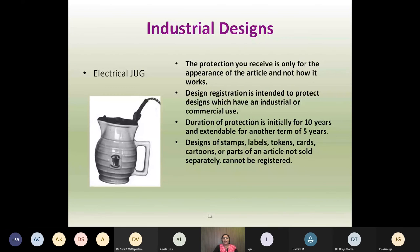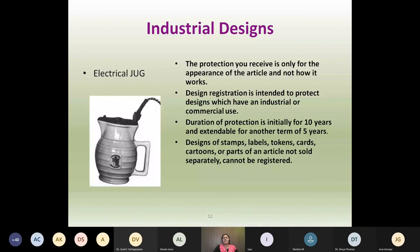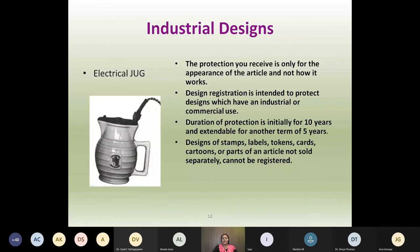Coming to another intellectual property under industrial property — that is industrial designs. The protection here is only for the appearance, the aesthetic look of the article, and not how it works. For example, the design of an electrical jug comes under industrial design. Design registration is intended to protect designs which have an industrial or commercial use, and the duration of protection is initially 10 years, extendable for another 5 years. Designs of stamps, labels, tokens, cards, cartoons or parts of an article not sold separately cannot be registered.